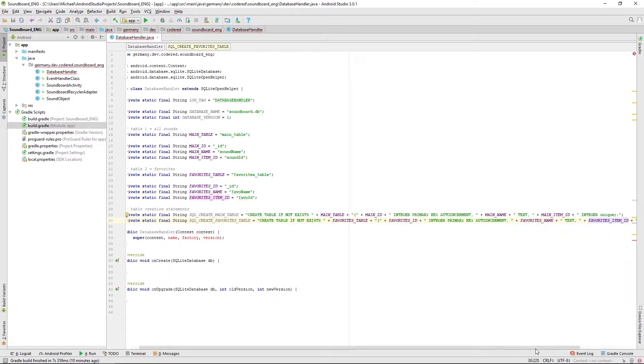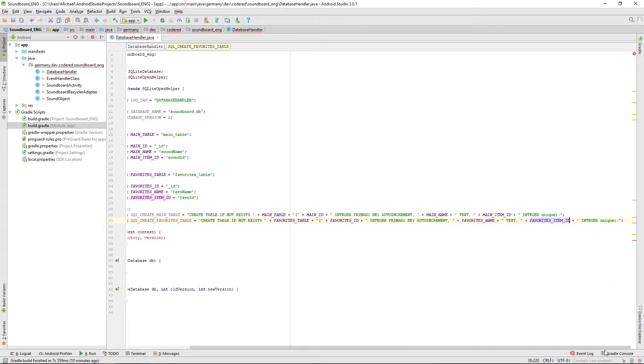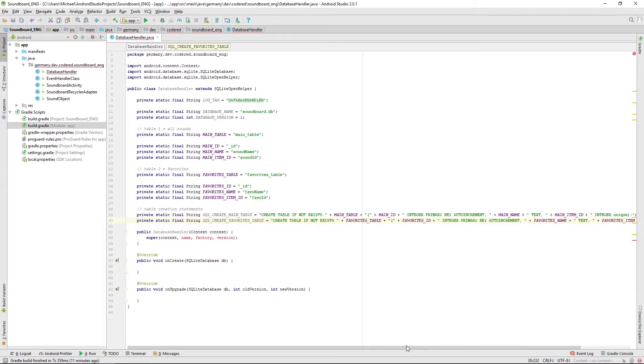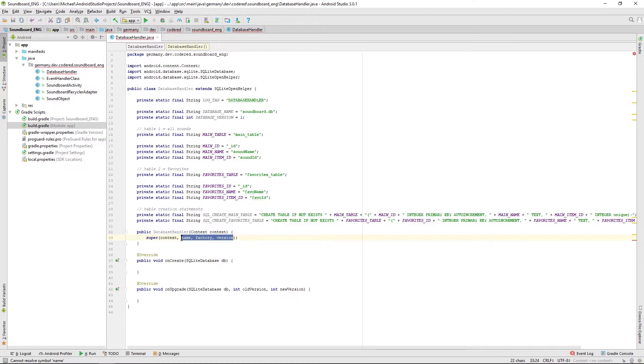The special thing here is that this won't be unique here because when we update the app there could be some interferences, so we shouldn't let this one be unique.